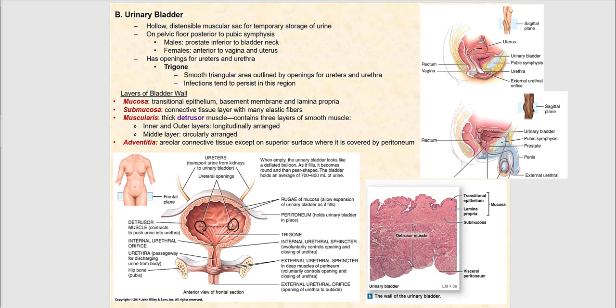Internally, the urinary bladder has three openings: two ureteral openings where urine from the ureters drains in, and the internal urethral orifice. Connecting these three openings forms a smooth triangular region called the trigone, which has a funnel shape that helps direct urine from the urinary bladder into the urethra.